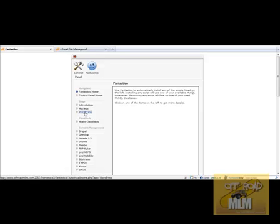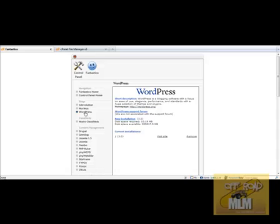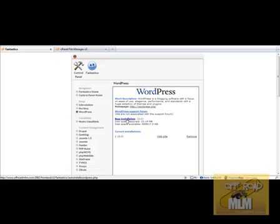So it's going to be a WordPress blog, so I'm going to click WordPress. It's going to open up into support forum, and then we're going to click new installation, which is what it is. And then we're just going to wait for that to load up into a new window.